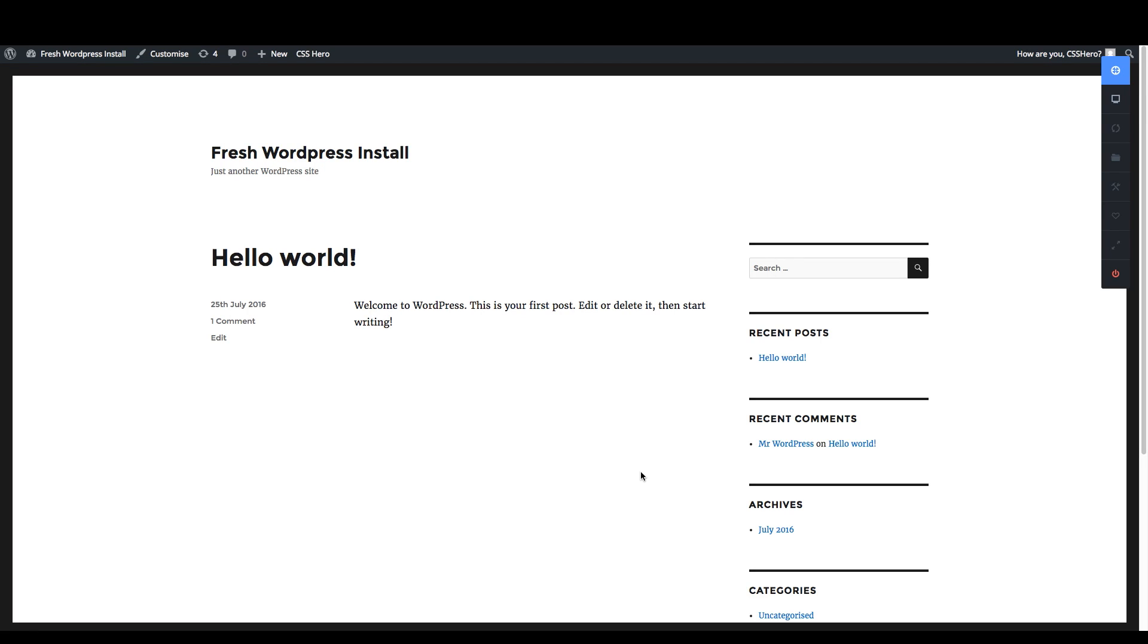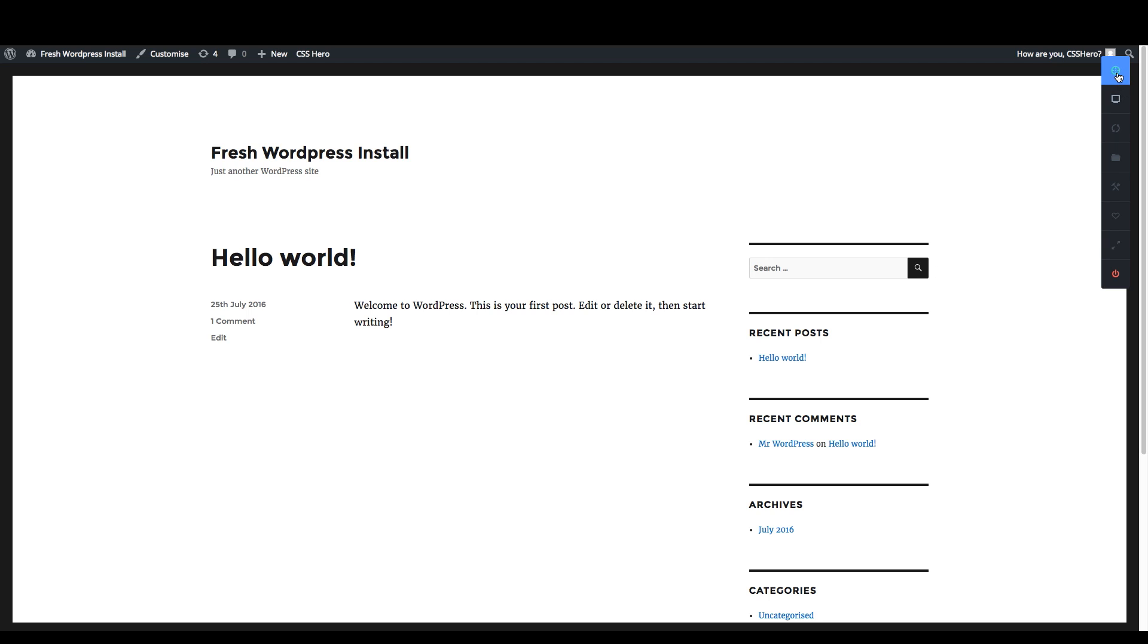Hi and welcome to CSS Hero. This is a quick intro to what this awesome software can do for you. So this is a fresh WordPress install. This is kind of the starting point if you just installed your WordPress blog. And look at how powerful this is.